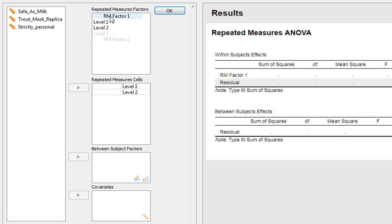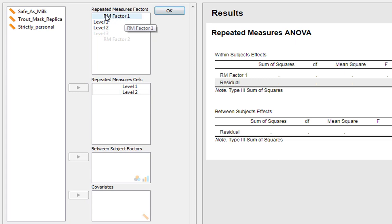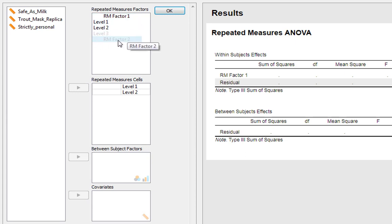You can see we've got Repeated Measures Factor 1, Repeated Measures Factor 2, and so on. We've only got one factor, one independent variable. If we had a complex design we could add Repeated Measures Factors by clicking here, but we won't go into that today.